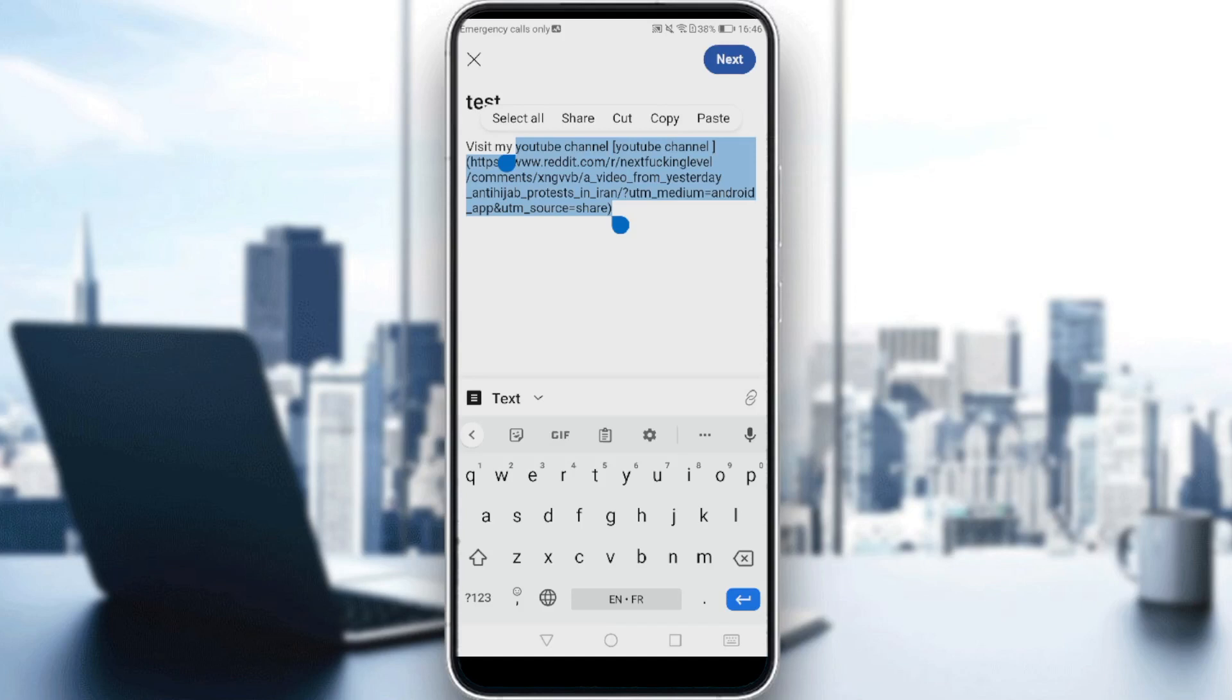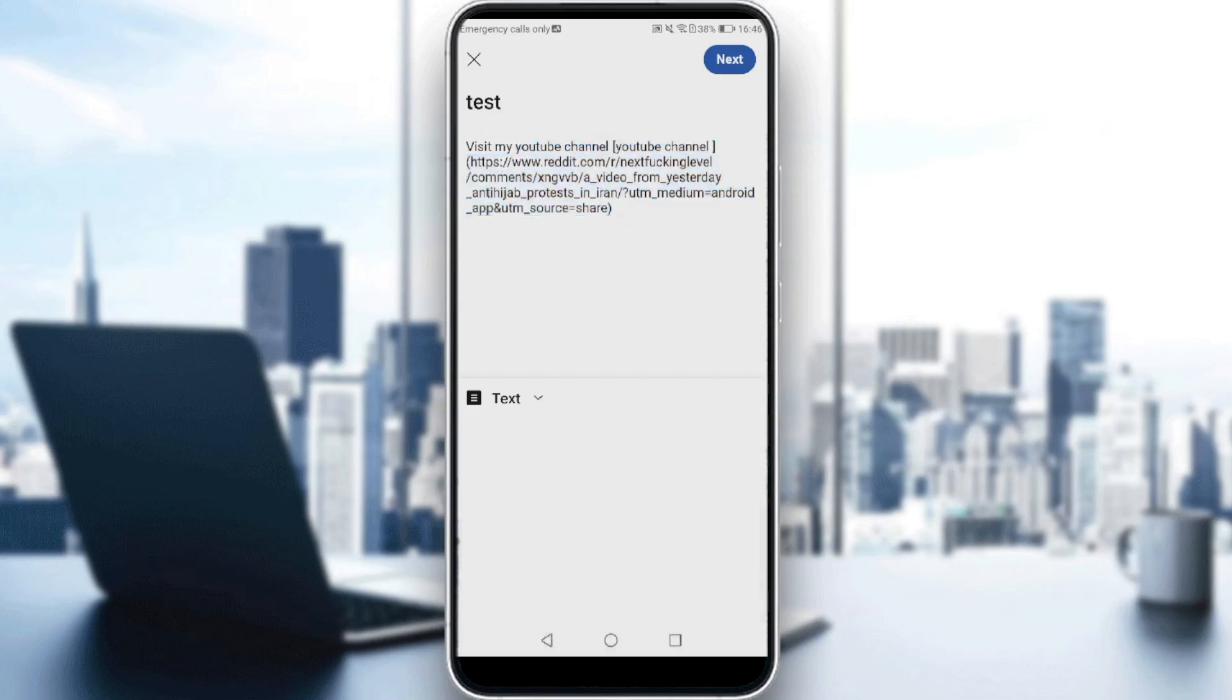So as you can see, that's actually how you can hyperlink a text or anything else maybe on Reddit. So that will be actually for the video. If you want to actually post it, you can just go and click at next.